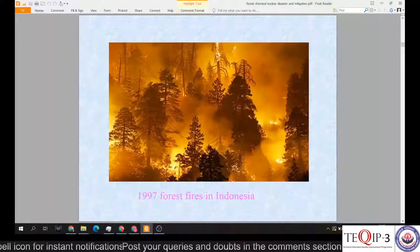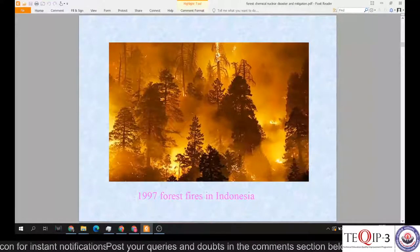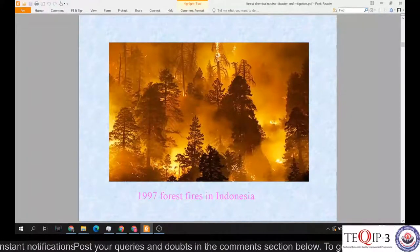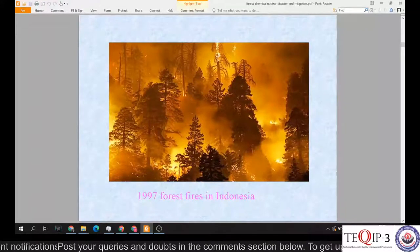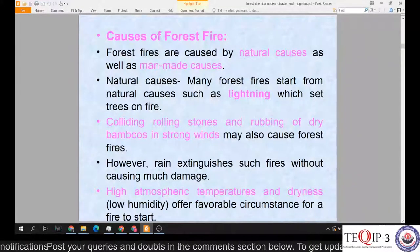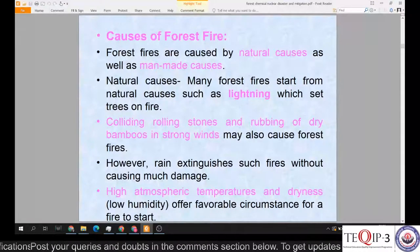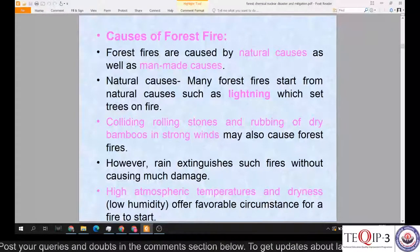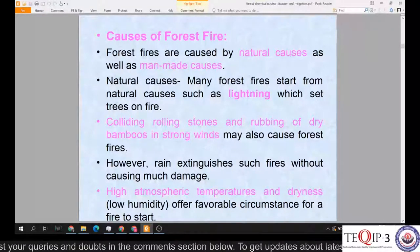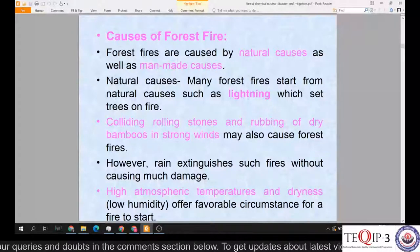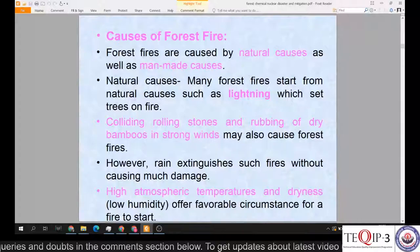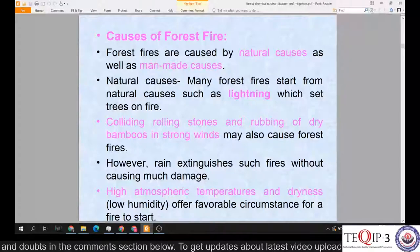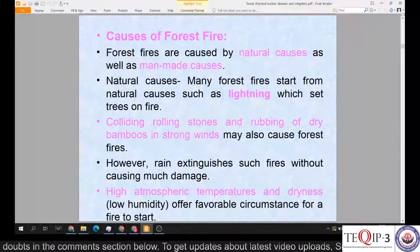The 1997 forest fires in Indonesia show how an entire forest can appear to be burning. Forest fires are caused by natural causes as well as man-made causes. Natural causes include lightning from the sky, which sets trees on fire, and colliding or rolling stones and the rubbing of dry bamboos in strong winds may also cause forest fires.